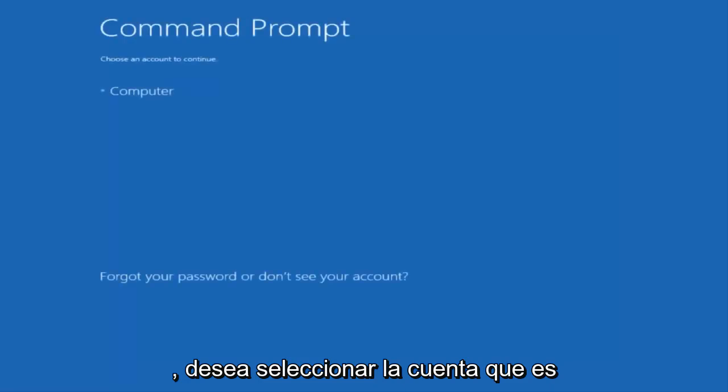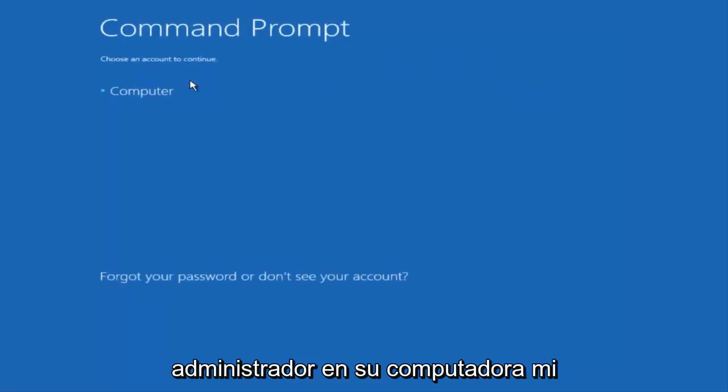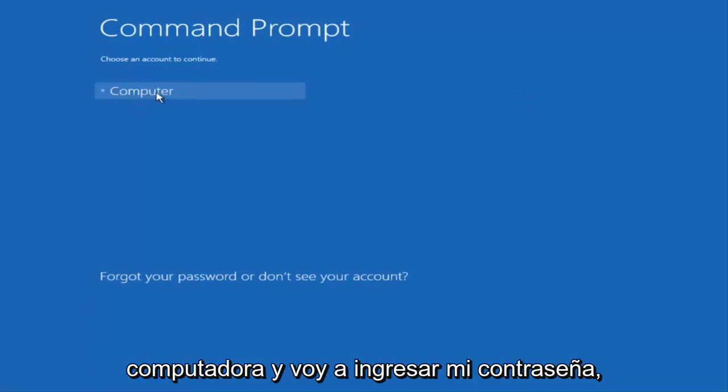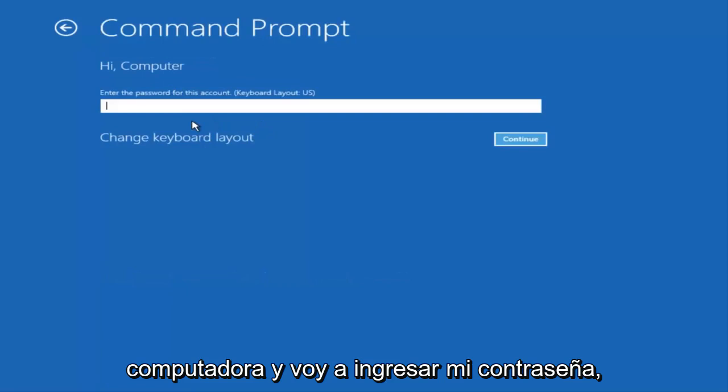You want to select the account that is an administrator on your computer. My administrator account happens to be named computer. And I'm going to enter my password.